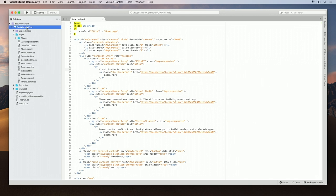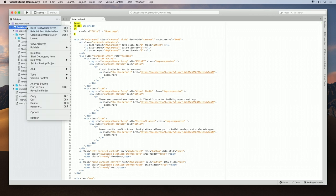Now that this app is ours, let's go ahead and publish it to Azure. To do this, right-click on the project, go to Publish, and click Publish to Azure.